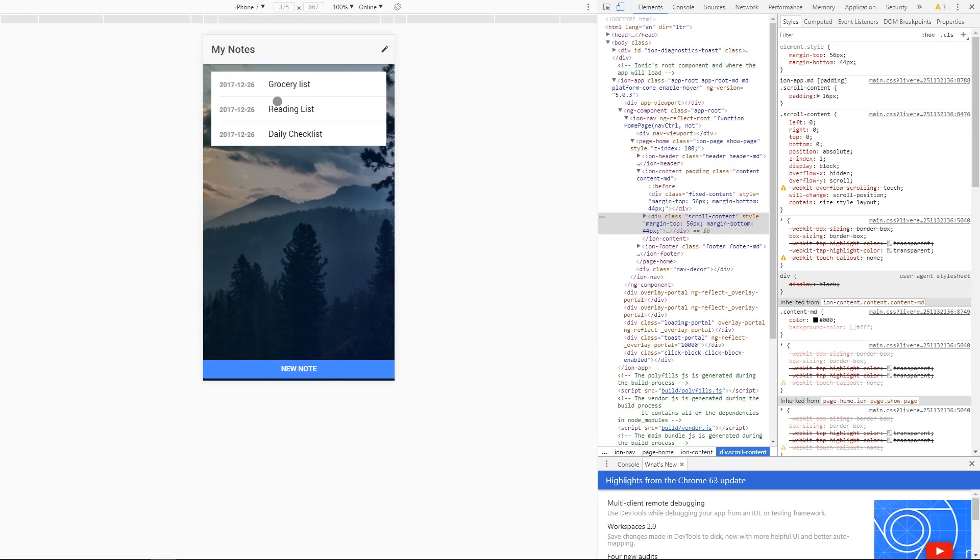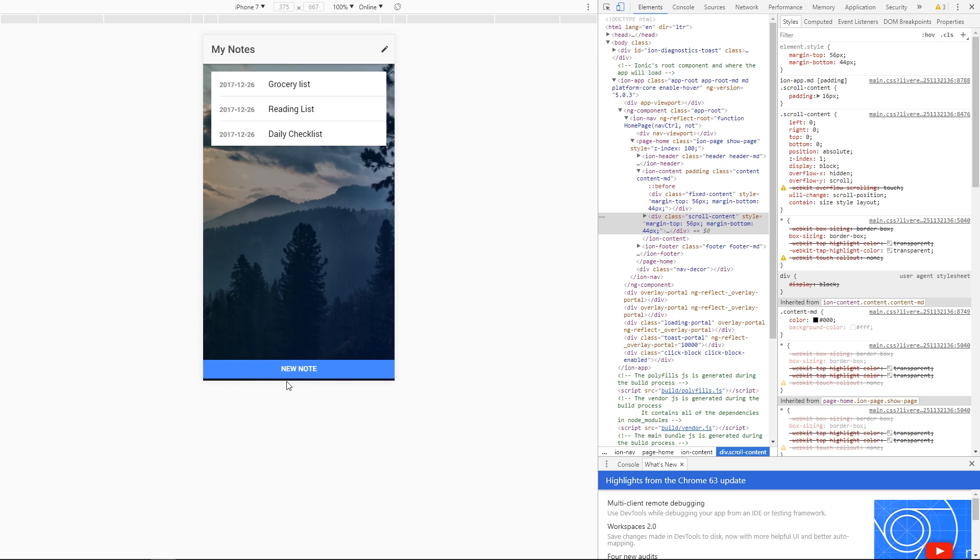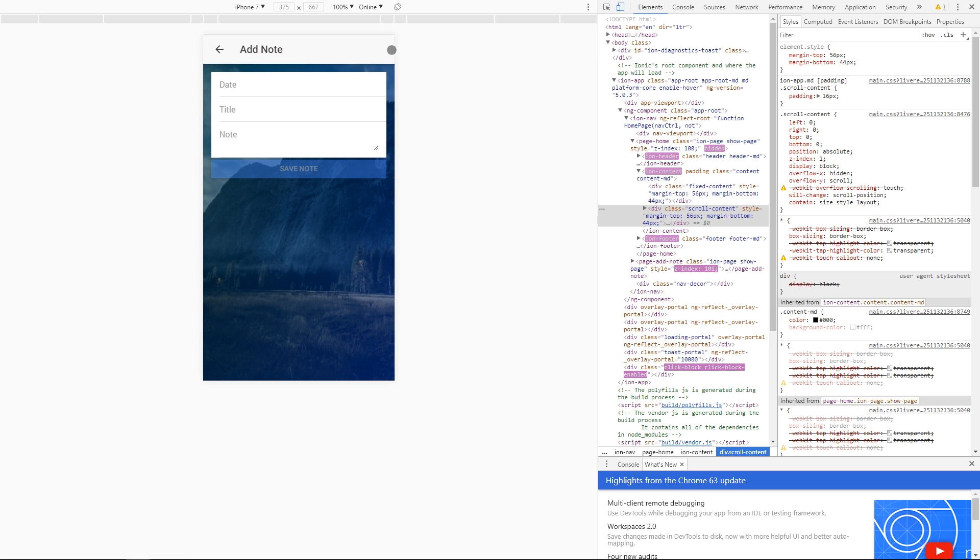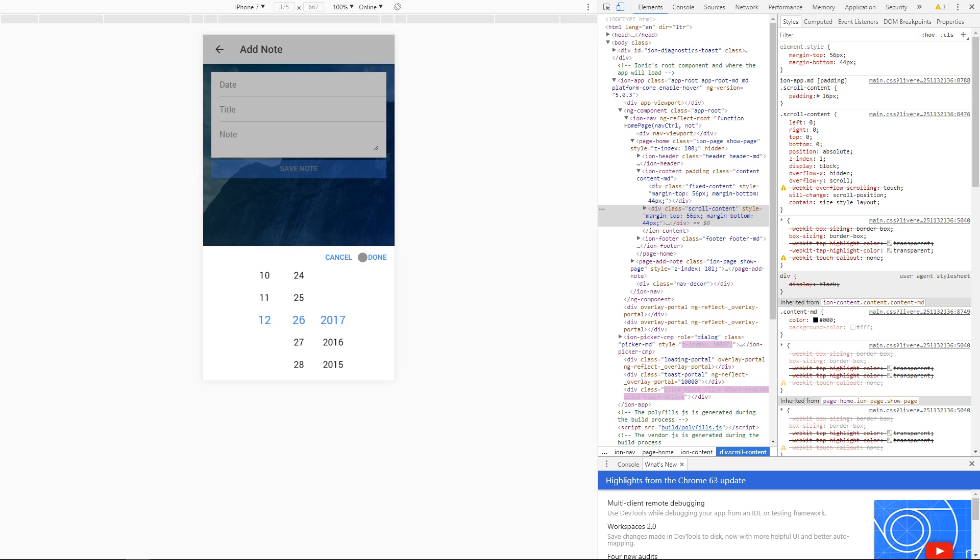Here's a look at the application we'll be building in this series. We have an app called My Notes and on the front page we have a list of notes that we've created in the past. We have the ability to create a new note either by clicking the button at the bottom of the screen or at the upper right hand corner. On this page we have the ability to supply a date, a title, and some note content.